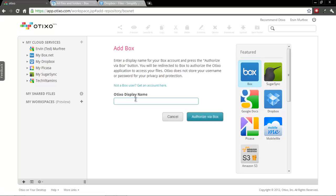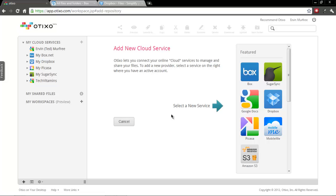If we're going to go ahead and add box, you would click your name, like my box, and then you click authorized via box, and then you just sign in and it'll add your box account for you. I've already added those.